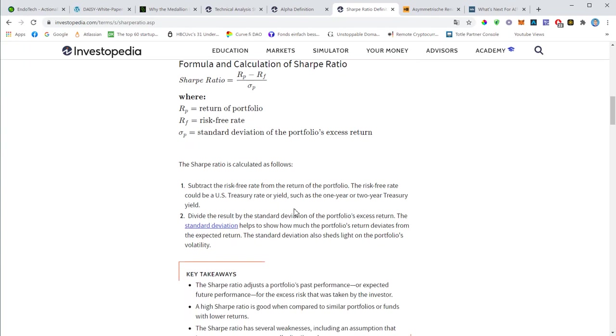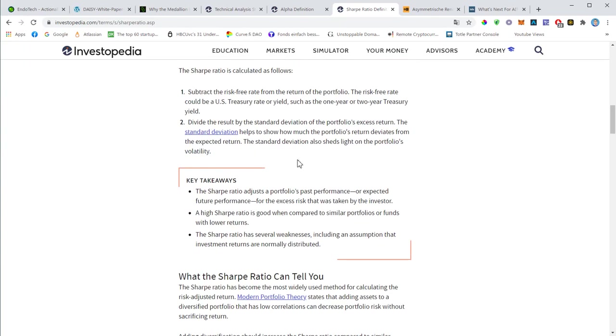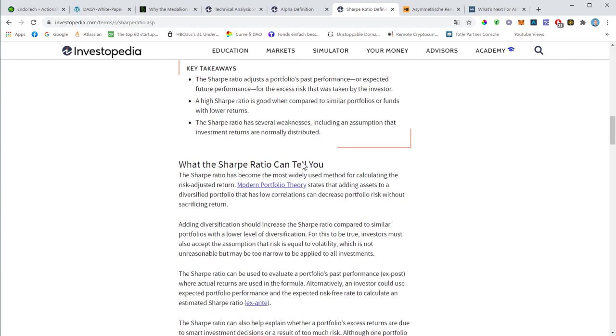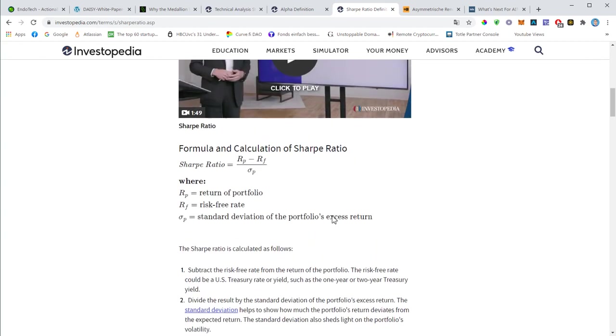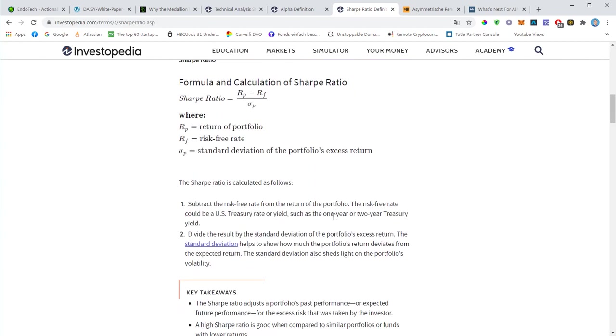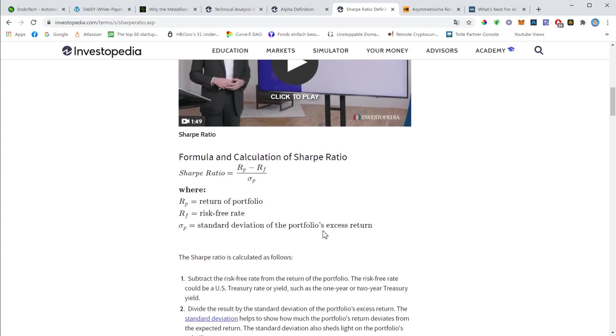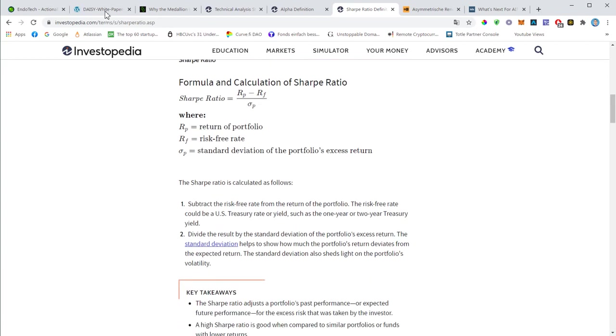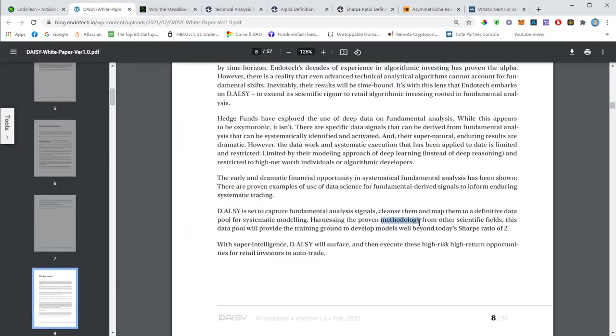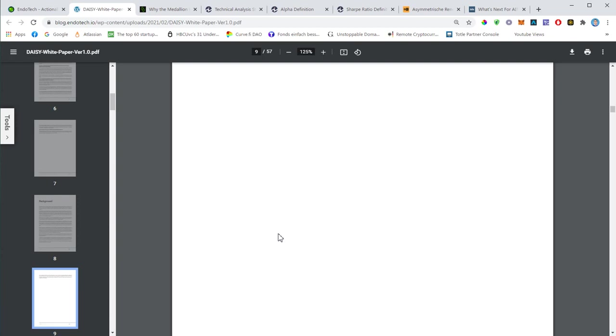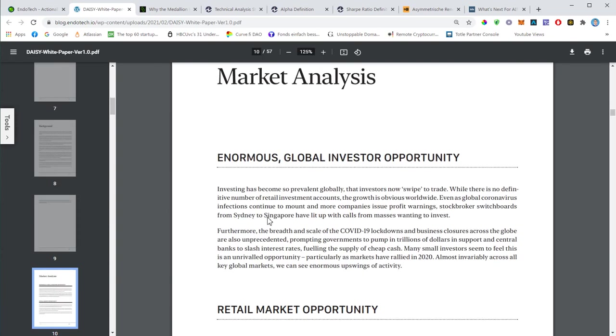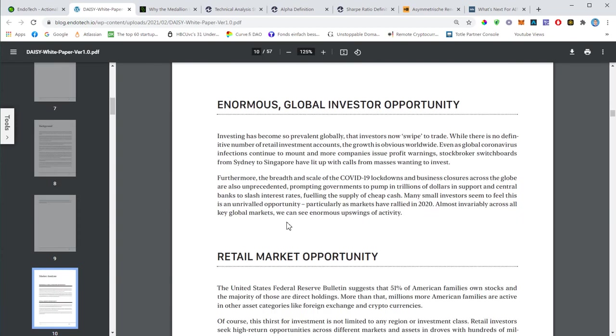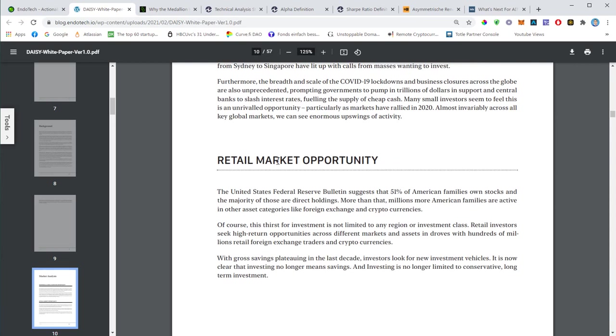Just to give you an example, Bitcoin has a Sharpe ratio above two. I think it was 2.8 back in, well the last time I checked it was 2.8 back in December. It must be higher now. So this is basically the goal of Daisy, to achieve a Sharpe ratio beyond two.